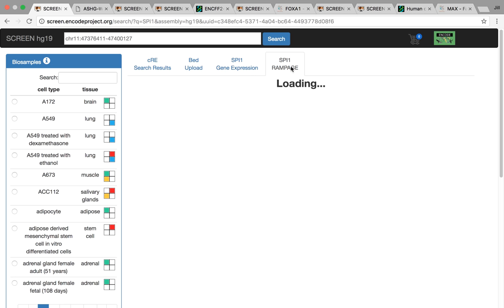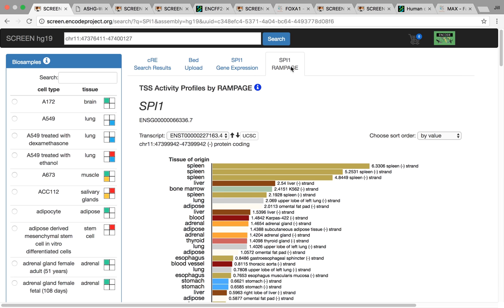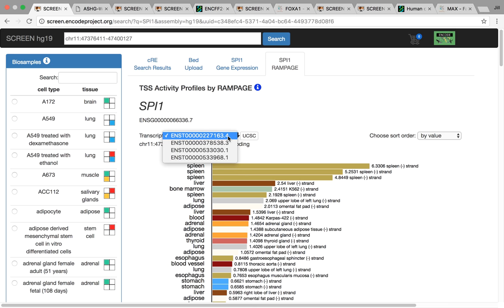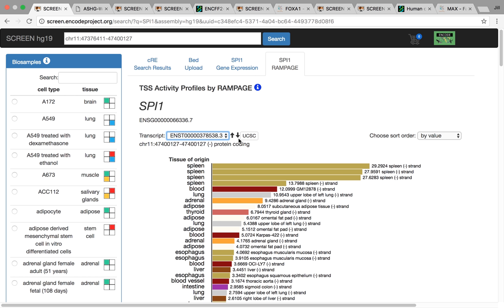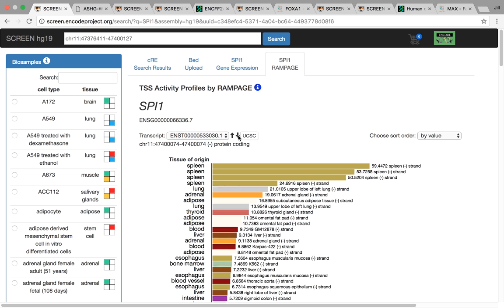We also have high RAMPAGE expression data. RAMPAGE captures the 5' end of RNA transcripts, so you can actually get transcript level quantification, not just gene level. We can see here that the transcripts for this gene have really high expression in different spleen tissue. We can actually look to see how many transcripts there are for this gene - there's actually four of them. If you look at different transcription start sites, you can actually see there's different expression levels. This one's actually much higher than the previous one.